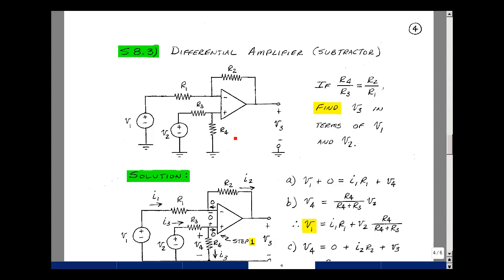If we pick the ratio of R4 to R3 to be the same as R2 to R1, we get a rather interesting result. So let's solve for V3 in terms of V1 and V2.